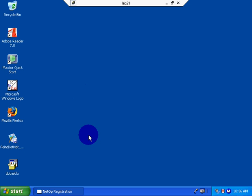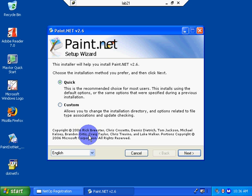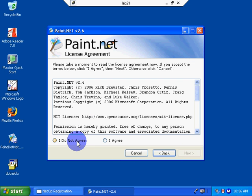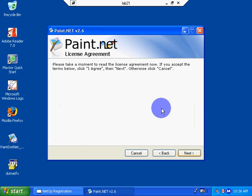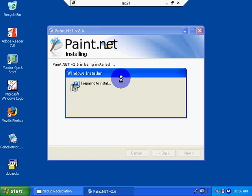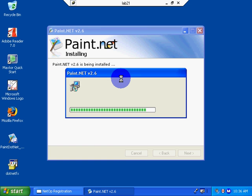Quick. We're going to go ahead and install English. I do agree to the terms. Click next. Click next. Preparing to install. And in two more seconds here, we should have a successful installation of paint.net.